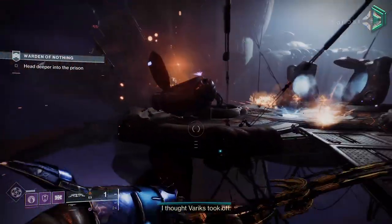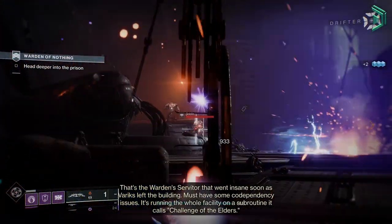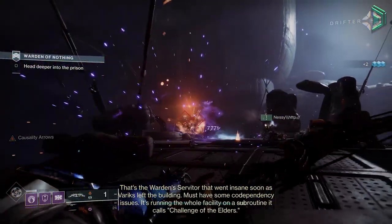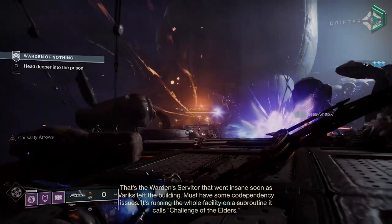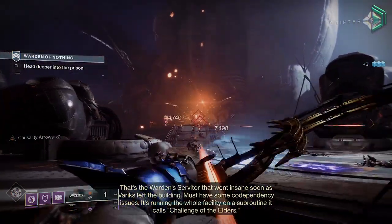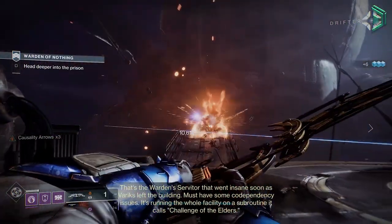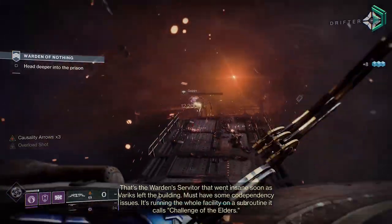Destiny 2 can be intimidating, especially if you're a new or returning player, which is why in this quick video I'm going to go over a few useful websites, apps and links that you'll find extremely useful.